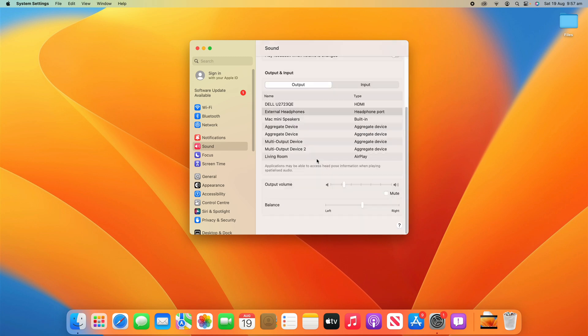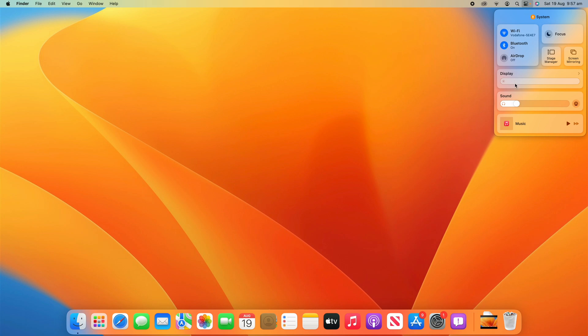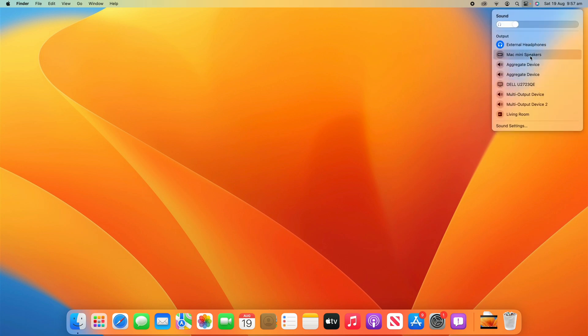So that's a very quick and easy process on how to change the audio output device on your macOS device. Once again, all you have to do is go up to control center, go down to sound and click into it. And then you can change the device to whatever you would like to.